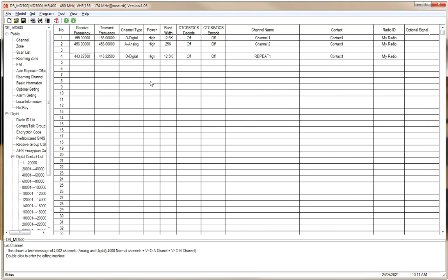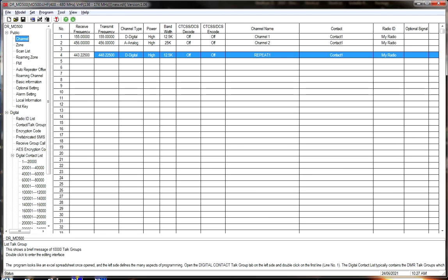The receive group list and digital encryption are off. Call confirmation and the rest we'll leave alone. The bottom section is for analog only — since we're doing digital, we'll avoid that. DMR mode: we're going to select repeater mode. You can have SYNPACS, double slot, or repeater — we'll go repeater mode. That's our first channel programmed in, so we'll say OK.